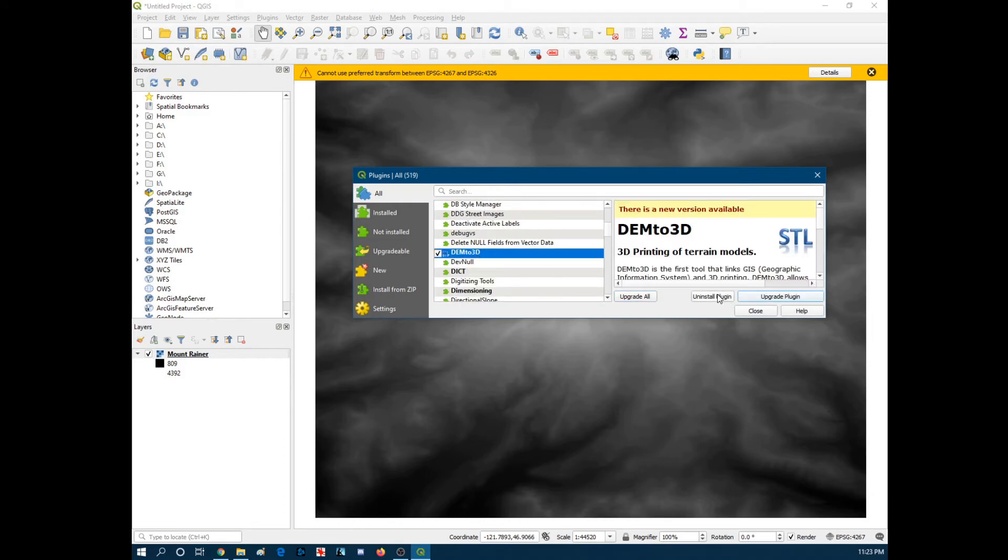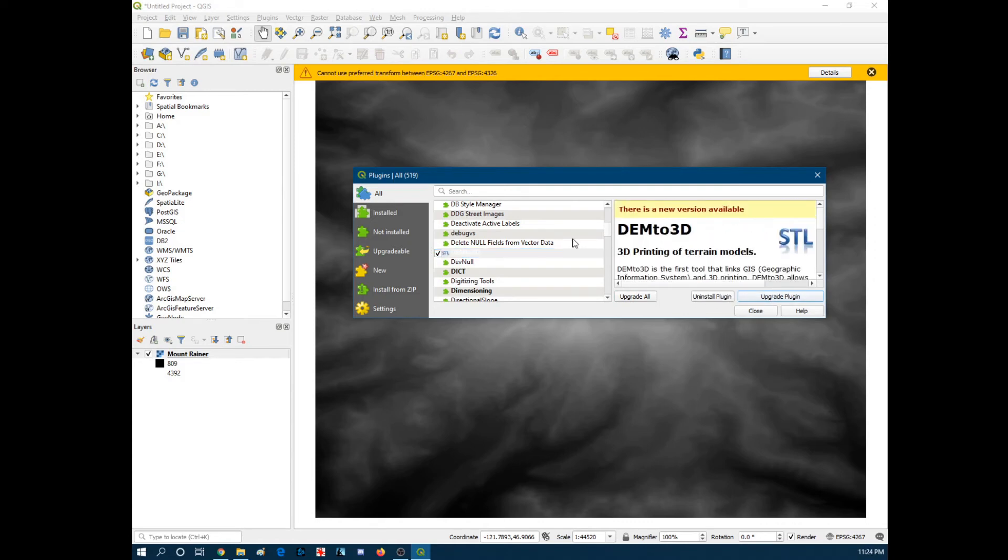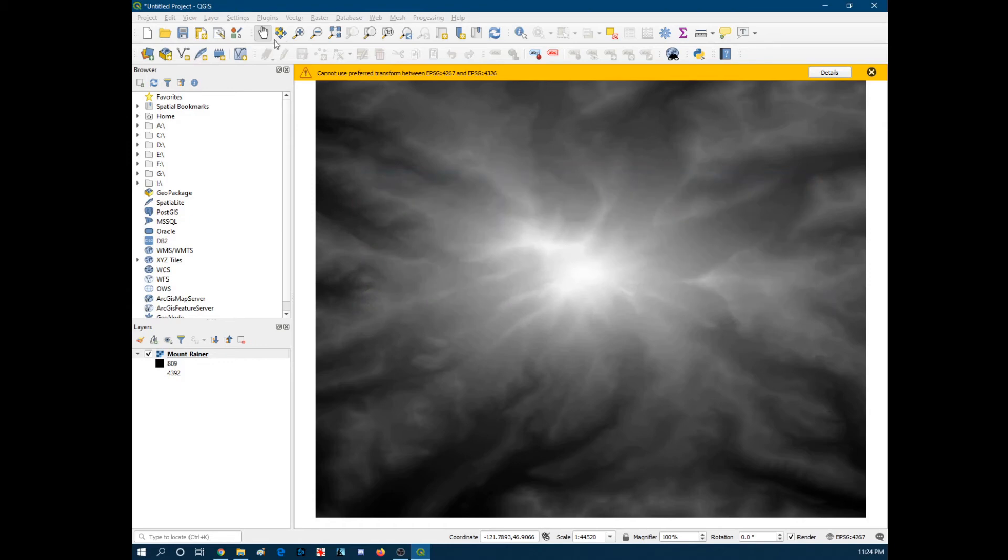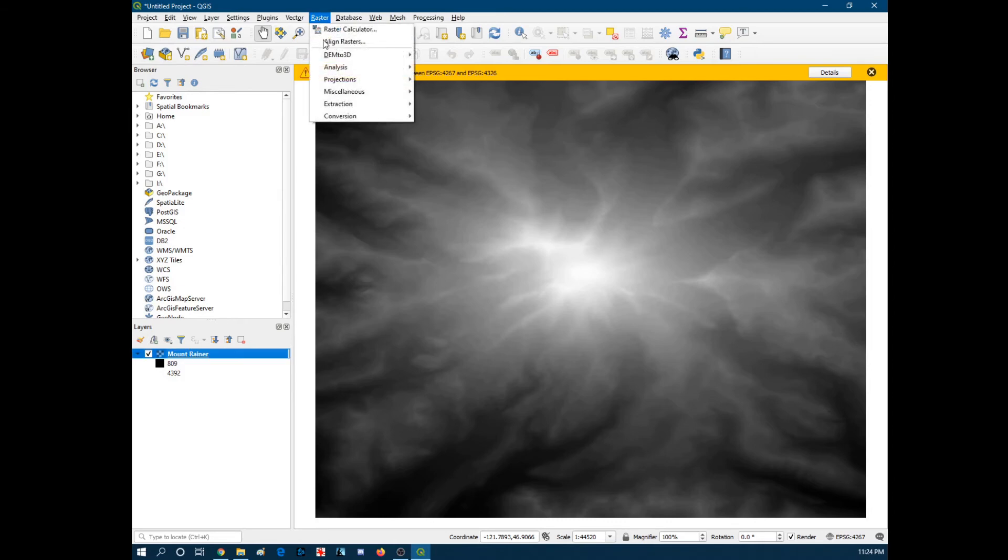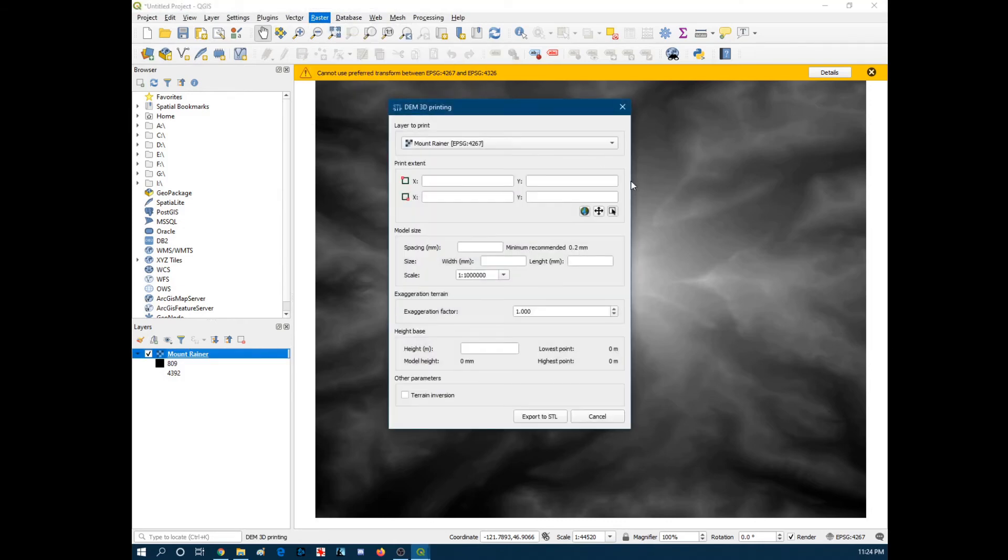So... That should just be DEM23D right there. So... You just install the plugin. I'm not going to upgrade this right now. But install the plugin. Get it working. I forget if you have to restart the QGIS program. But I don't believe so. But after you get that done. We go over to Raster. And hit DEM23D. DEM23D printing.